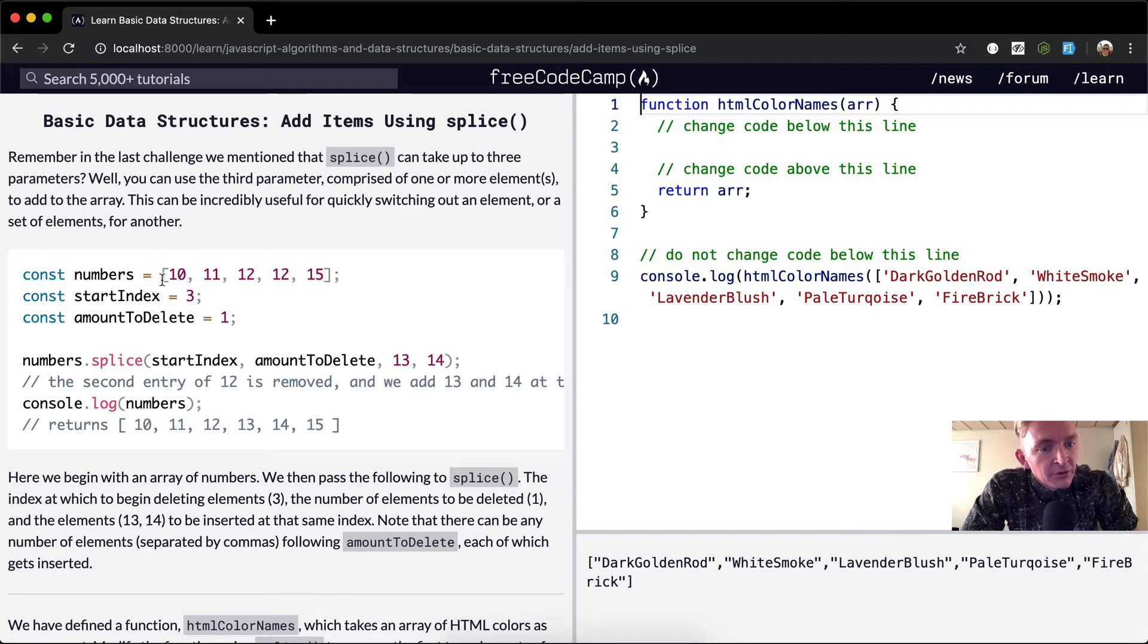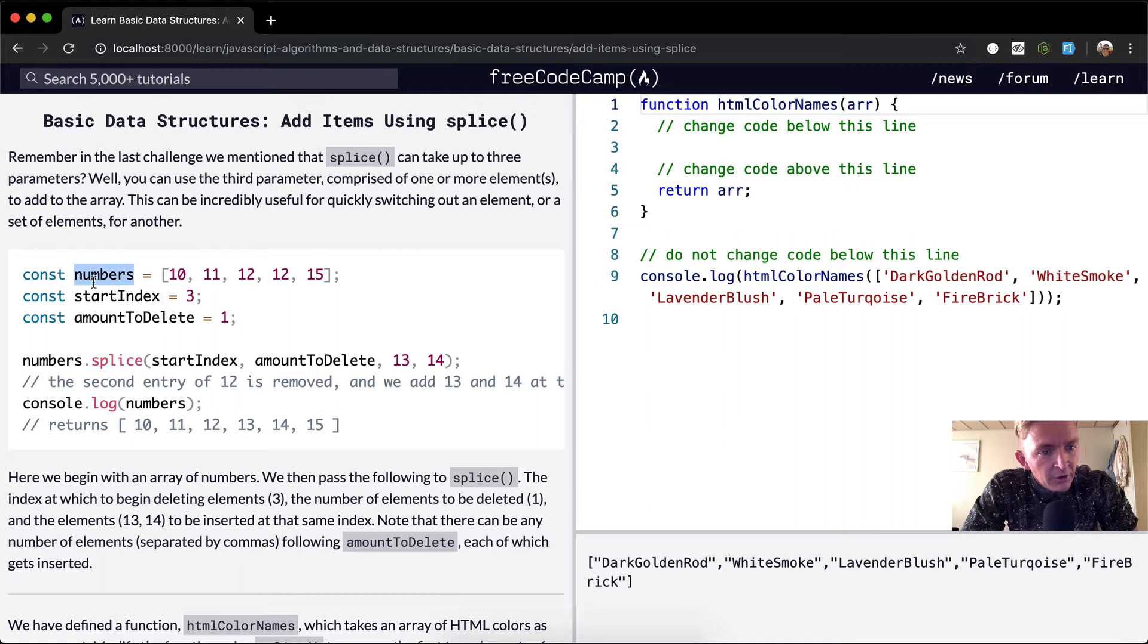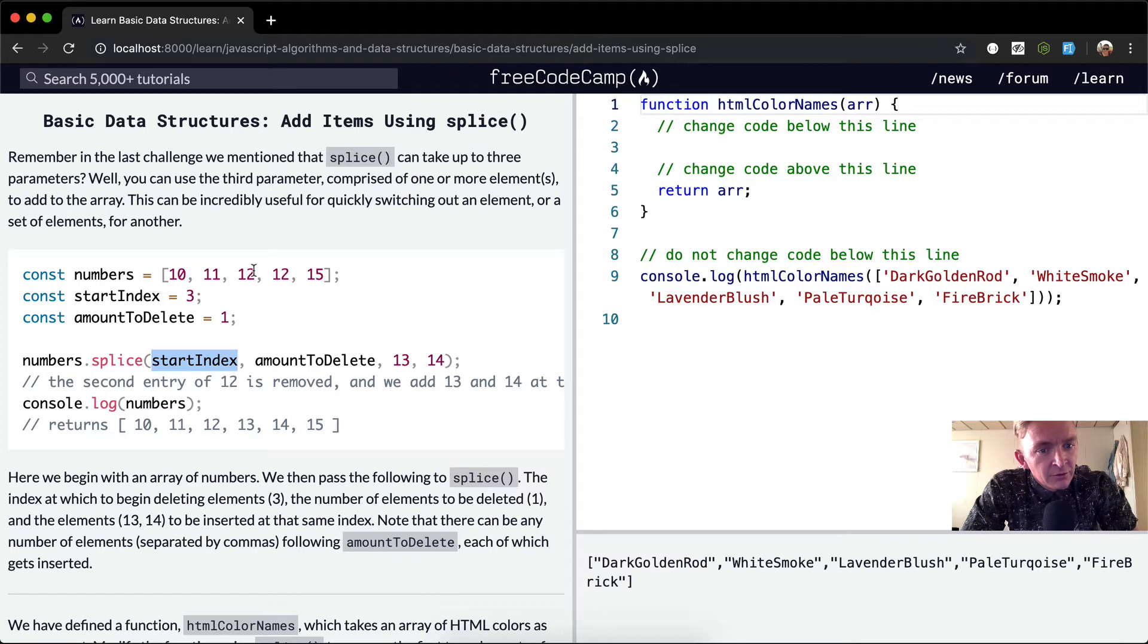So numbers, here we've got 10, 11, 12, 12, 15. Our start index is set to 3 and our amount to delete is 1. So we're calling on the numbers, we're calling splice, and we're setting the beginning index at 3, 0, 1, 2, 3. And we're only removing 1, so removing the 12.